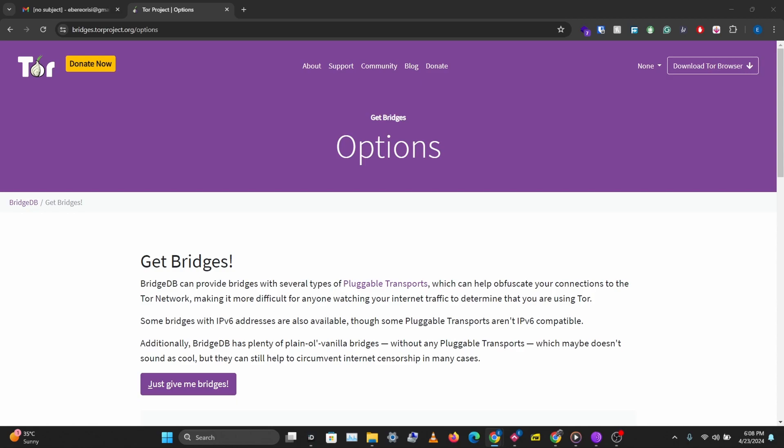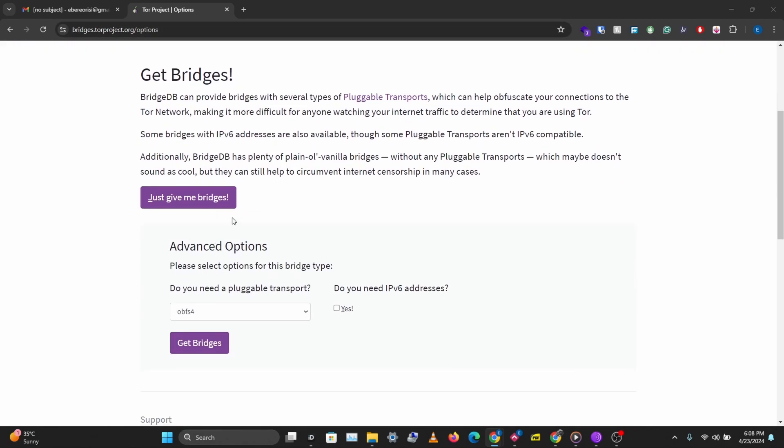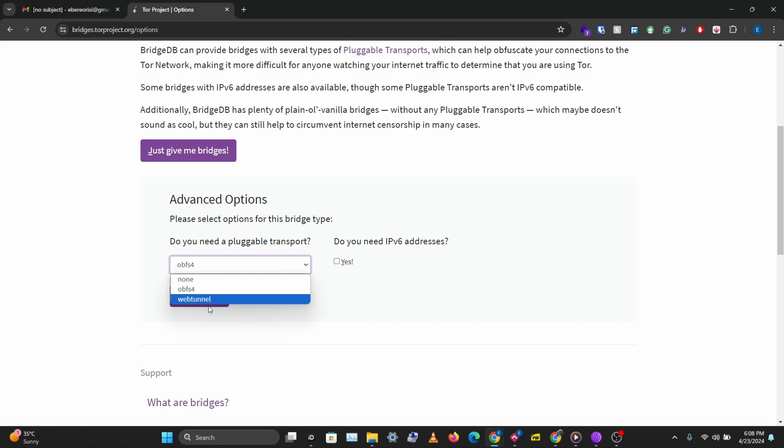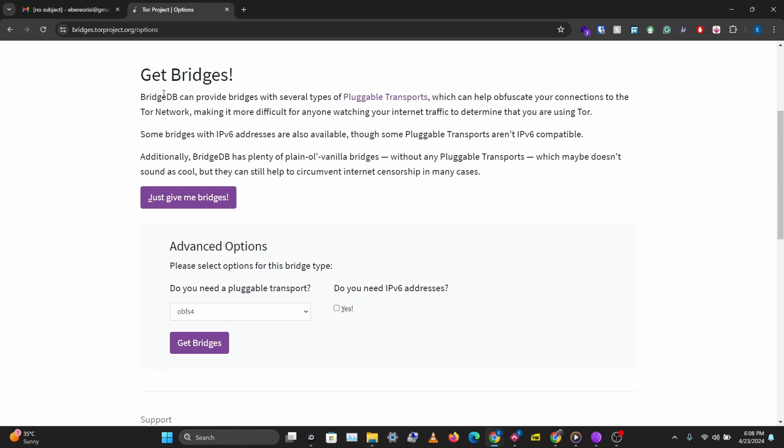You want to go to bridges.torproject.org and from here you can get bridges that you can put into your browser that you use to access the Tor network or you can put into the Tor browser. You can click the type of pluggable transports you want. I'll leave a link to the documentation that explains these different pluggable transports in the description below. You can get bridges, but sometimes your ISP blocks the Tor project website itself.